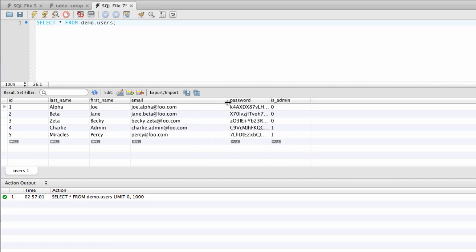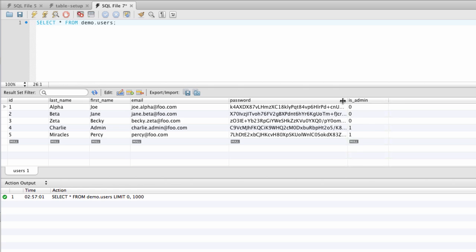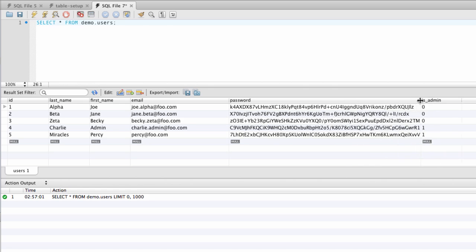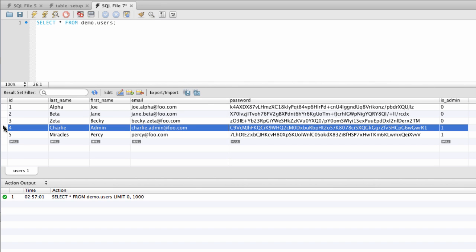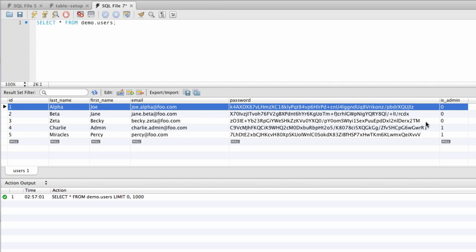We can see that we have the email addresses for the users. Also importantly, the actual password — this big long encrypted string. We also have a column indicating whether a user is an admin or a non-admin. We can see admin Charles, who is an admin user. Then we also have Joe Alpha, who is not an admin user.